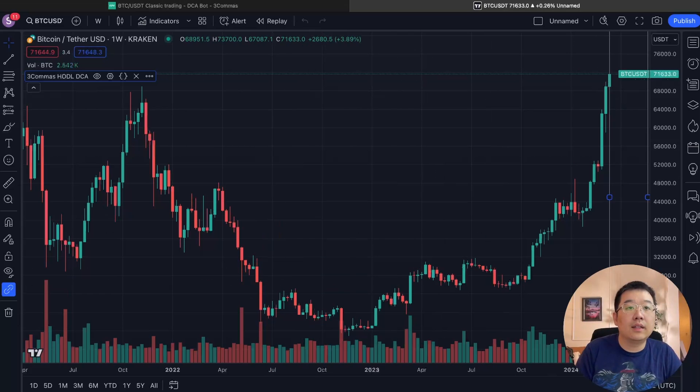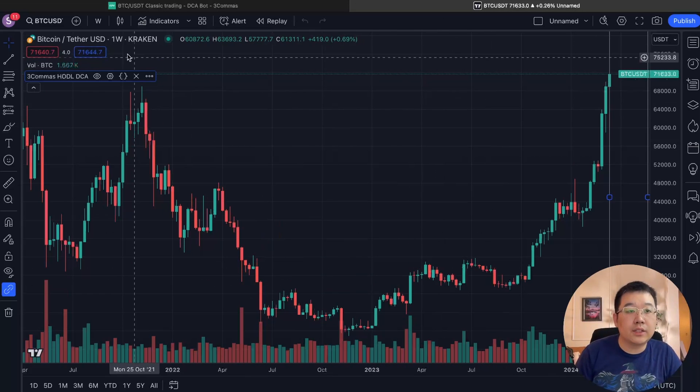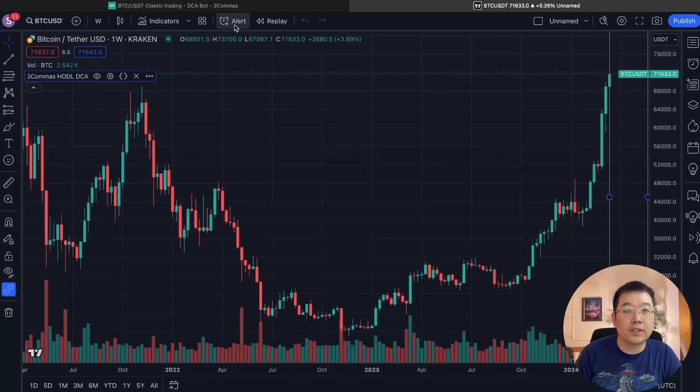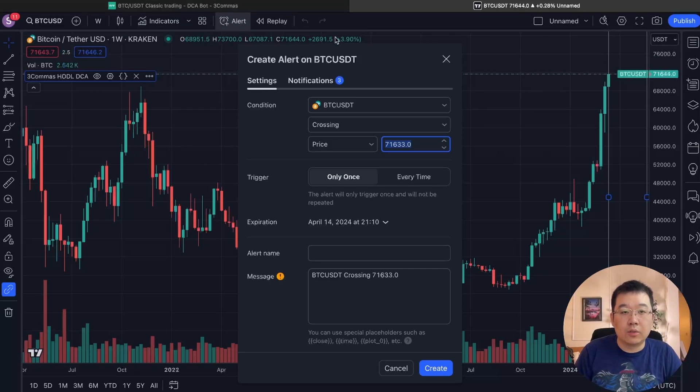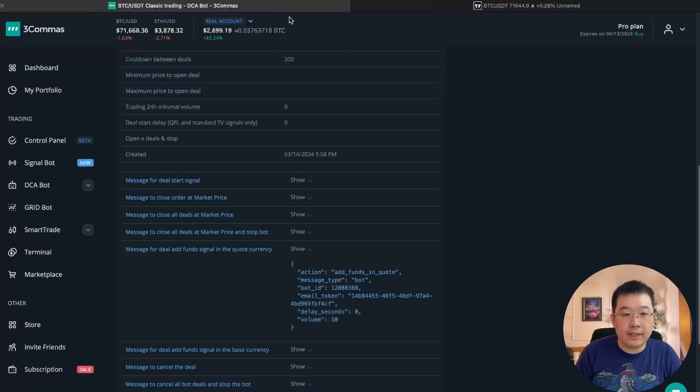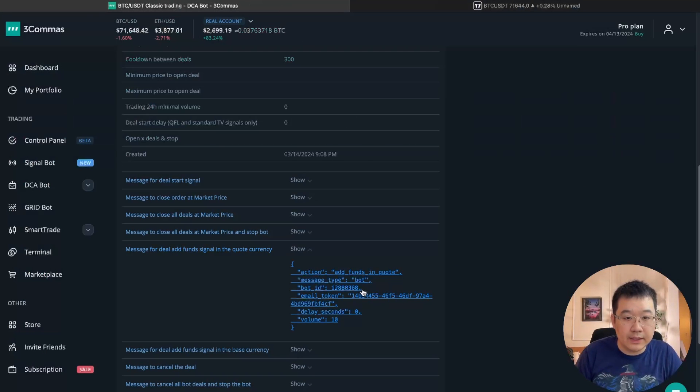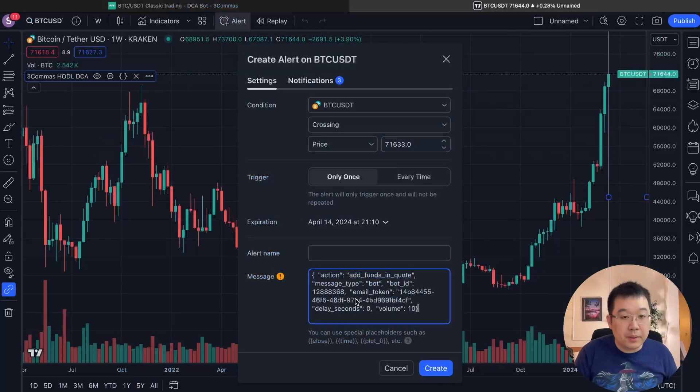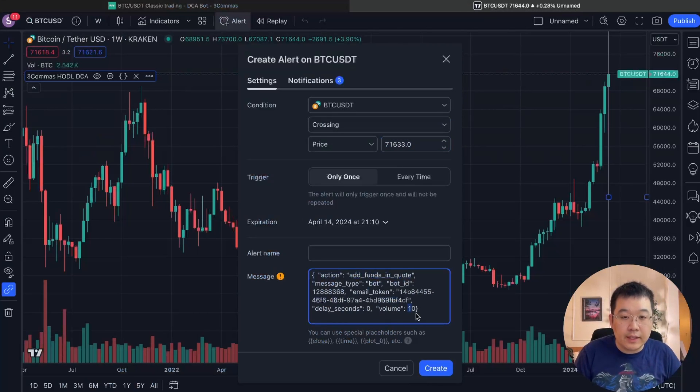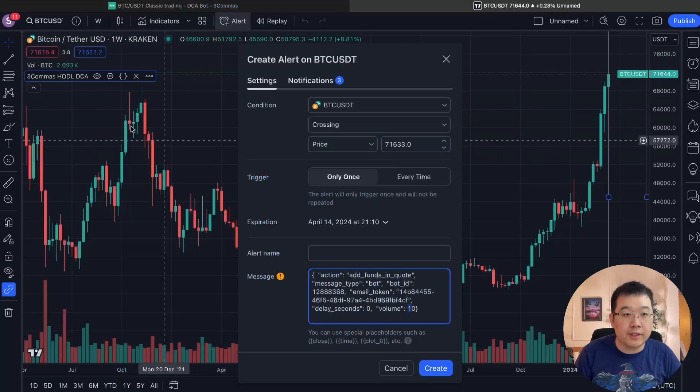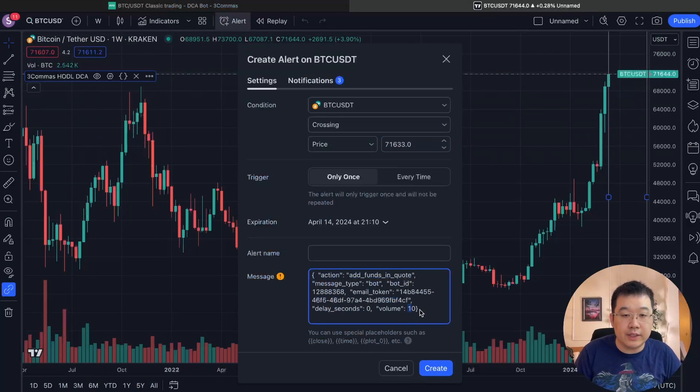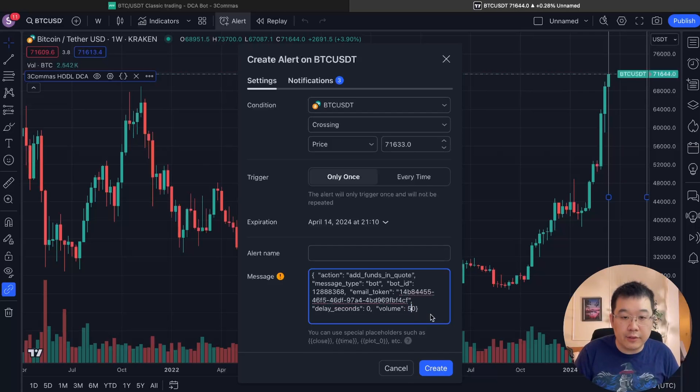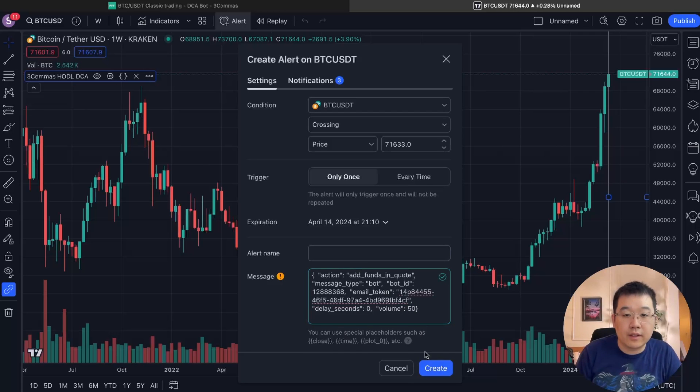And then we want to click on this alert up here. So we go back to here for this message. Just click on it. It will be copied and put it here. Very important. This volume is how much of the quote currency, AKA the USDT Tether USD that it buys periodically. So I'm going to change this to 50 per week. Okay.